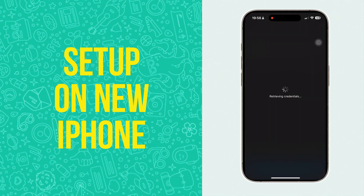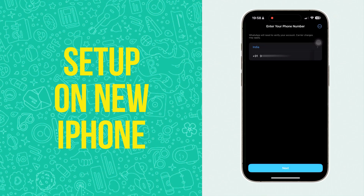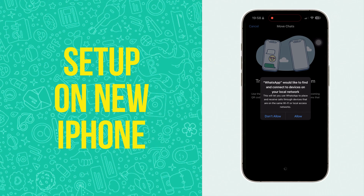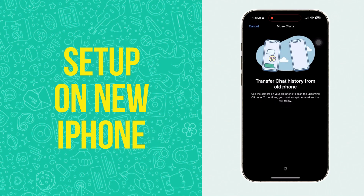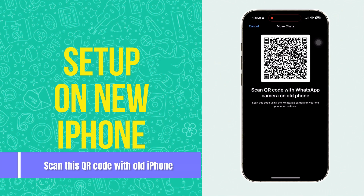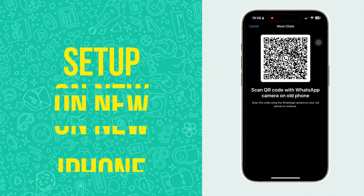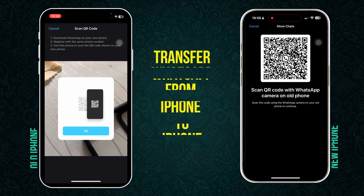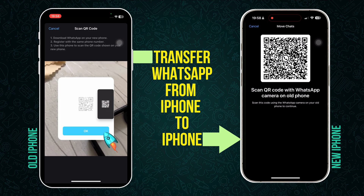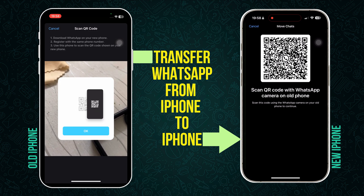Click on Next. It will say 'Retrieving credentials' for a moment and will show you the screen 'Transfer chat history from old phone.' Click on Continue on the new iPhone, then click on Allow. Now a QR code will be shown on the new iPhone. We have to scan this QR code with the older iPhone. Let's go to the older iPhone.